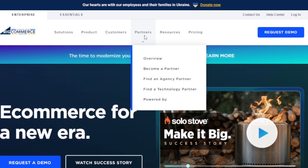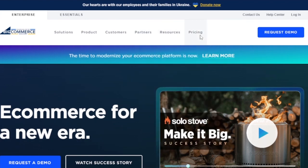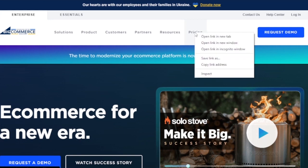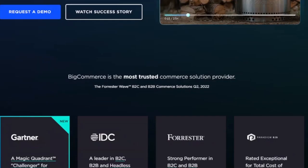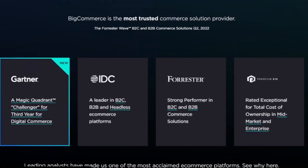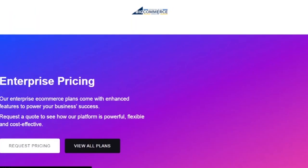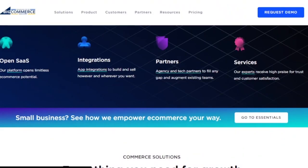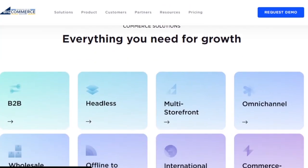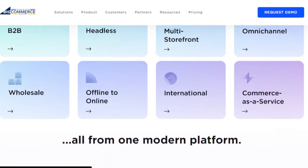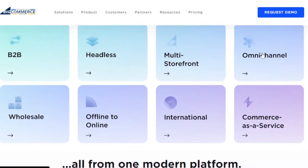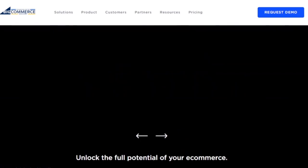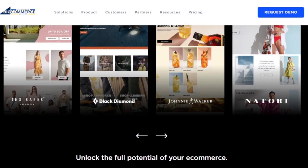You also have products, features and services, customers, case studies, customer examples, partners, resources, and pricing. We'll take a good look at pricing as well. Below that you can see some trusted customers of BigCommerce. They offer e-commerce your way: open SaaS, integrations, partner services, B2B, headless, and multi-storefront depending on the type of business you have.